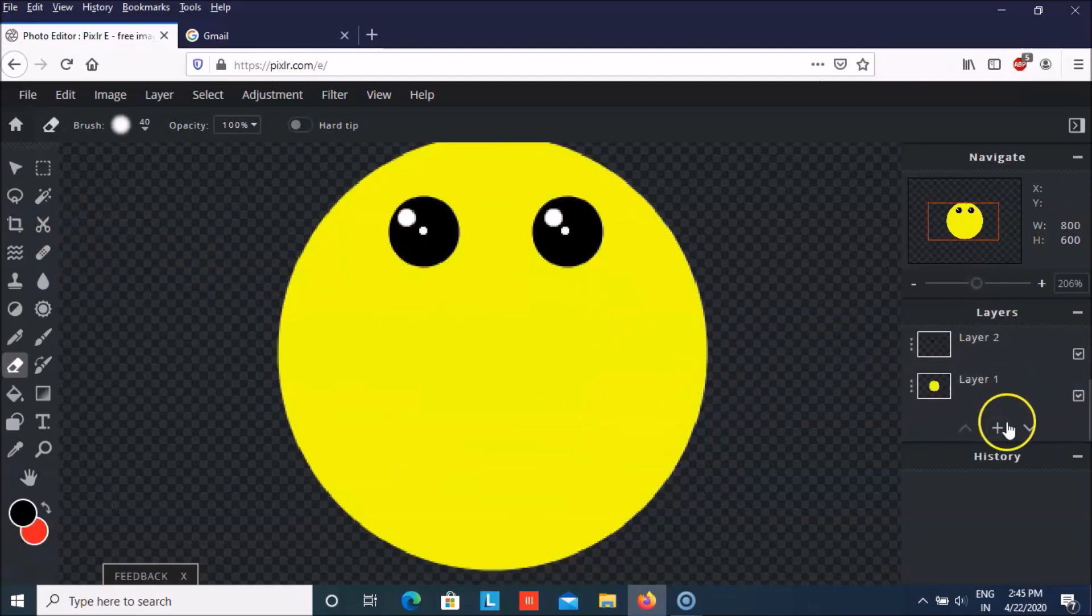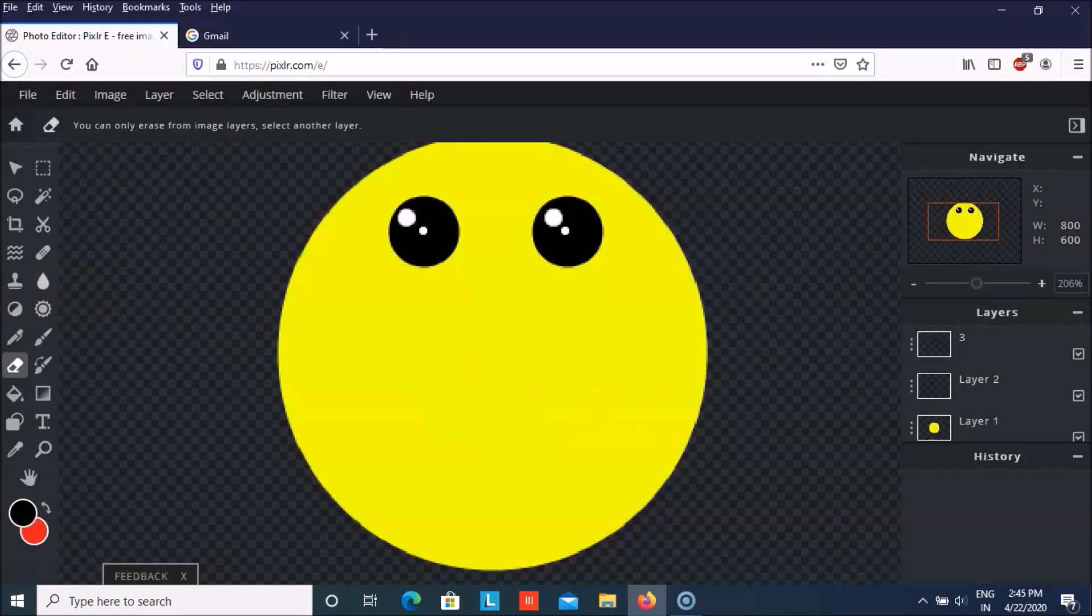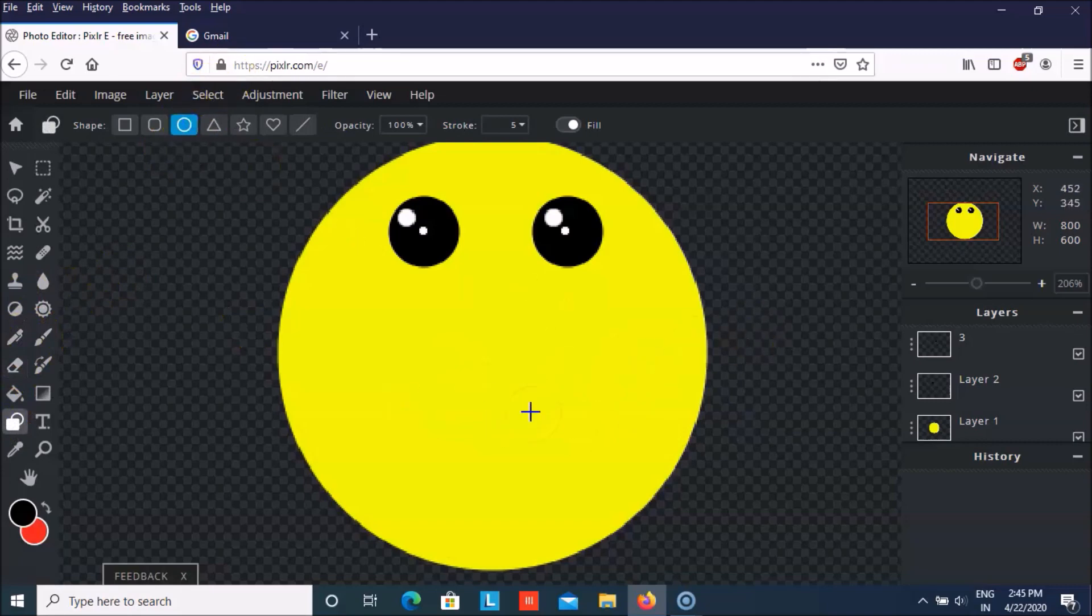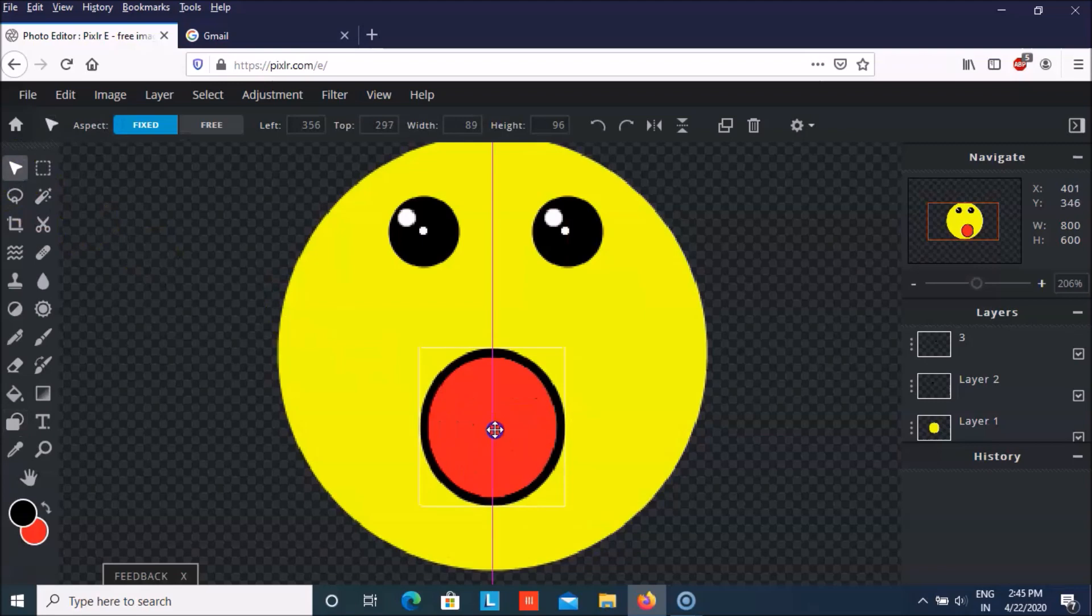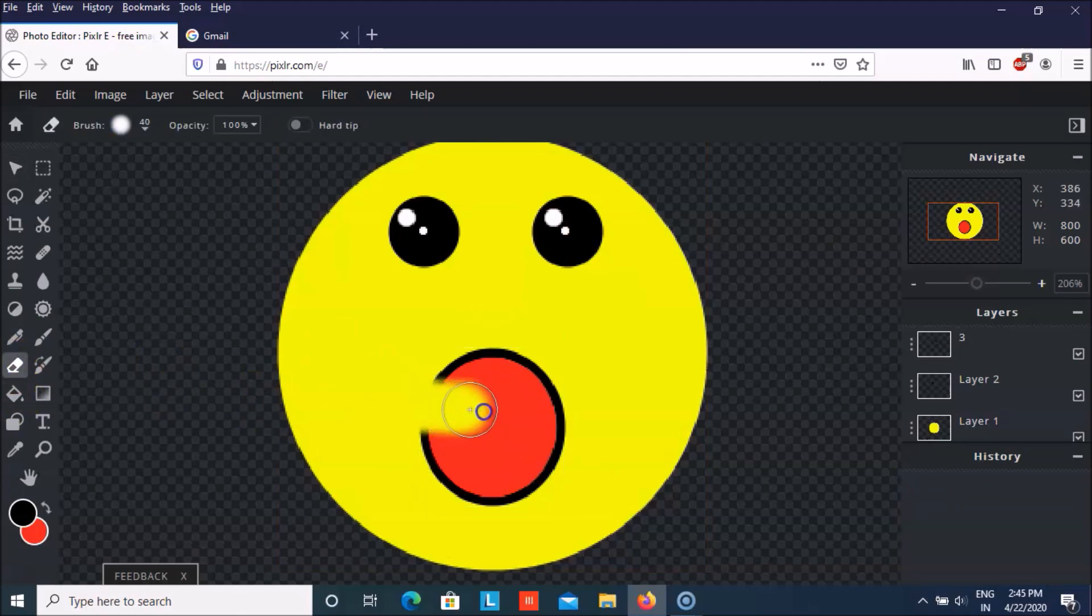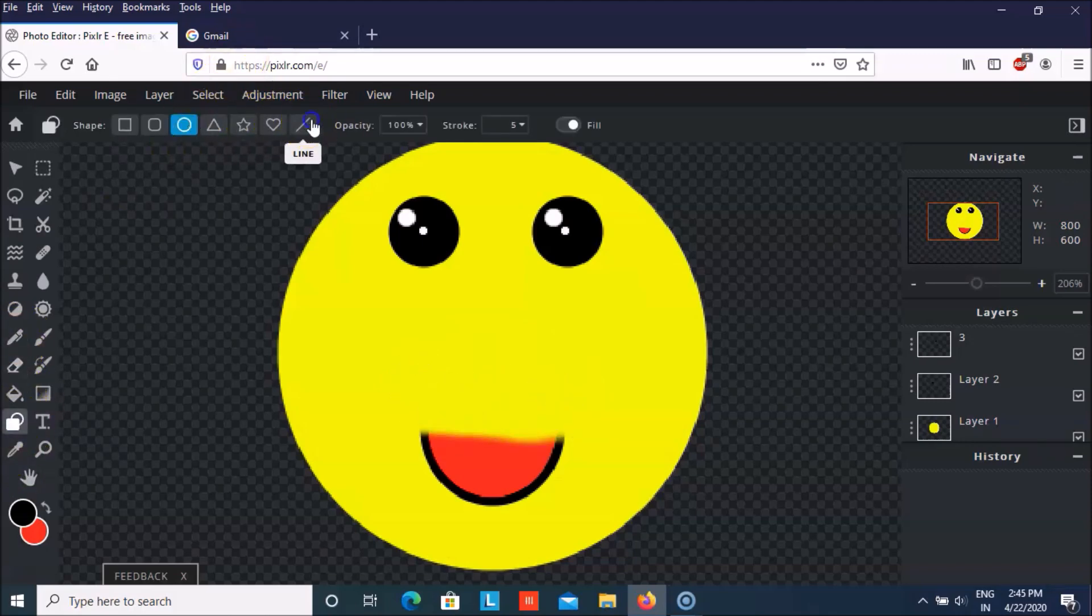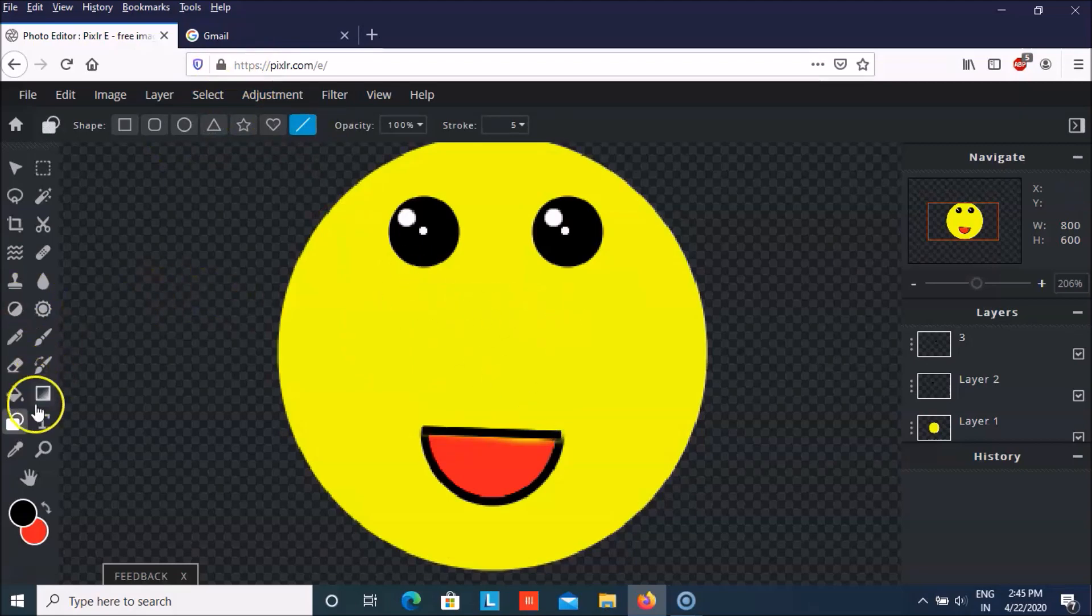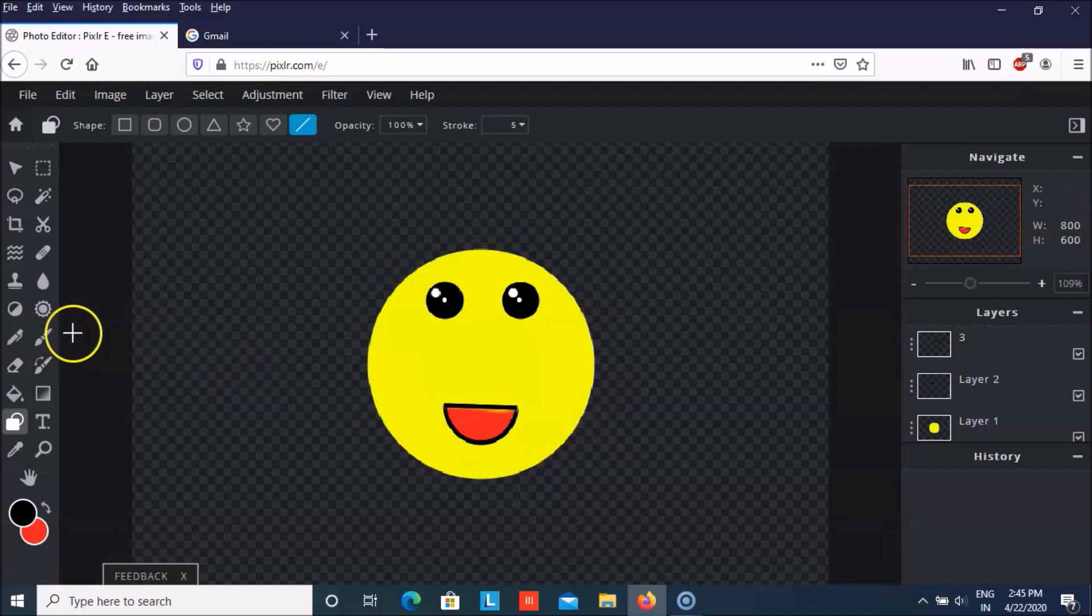Now let me create a new layer for making its mouth. So I will take the circular shape and then I will drag it here. And then the eraser. And then a black line upon it which will make it look like this. And it looks very cute now.